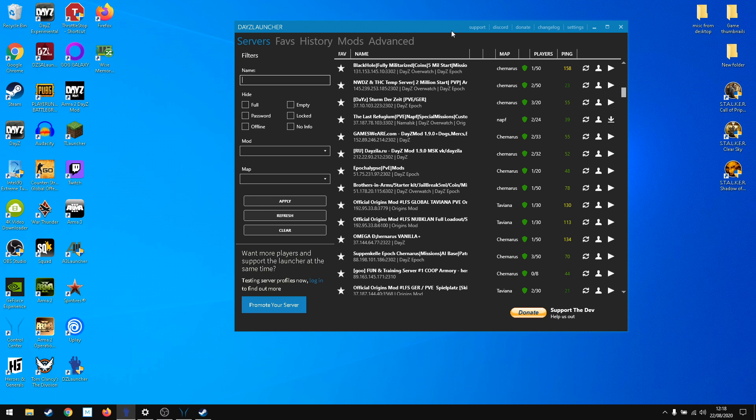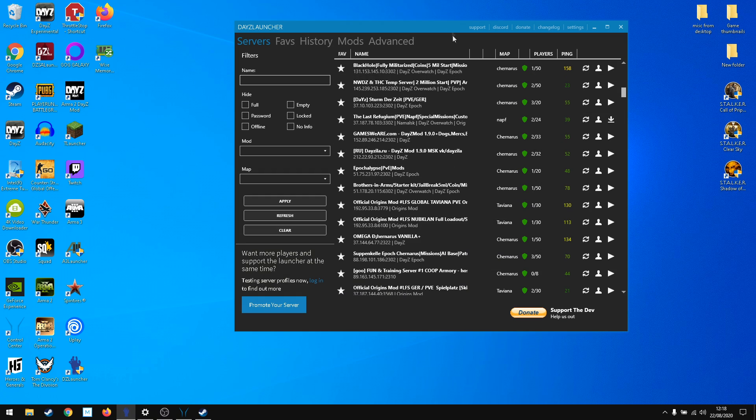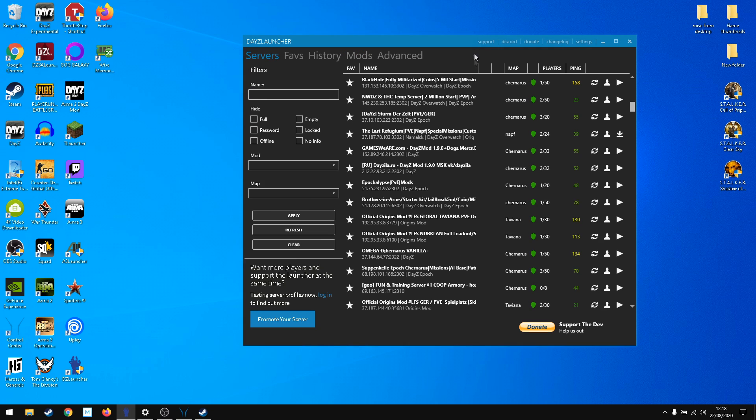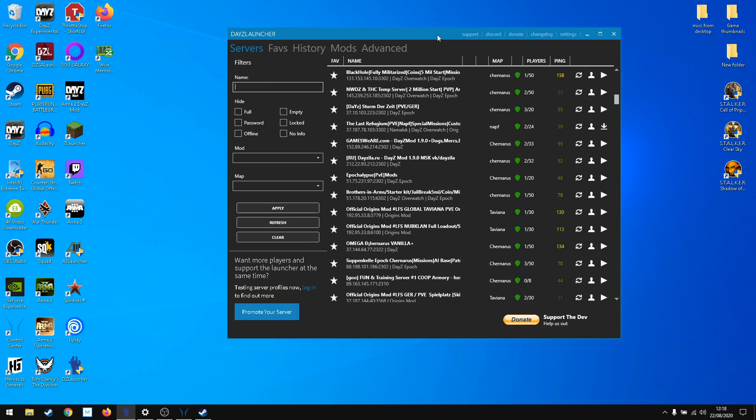That's pretty much it. After that, click play and enjoy the DayZ experience. For Arma 2 DayZ vanilla, I would recommend going to Steam, clicking it here and searching your vanilla server manually. It might work from here but it didn't for me.